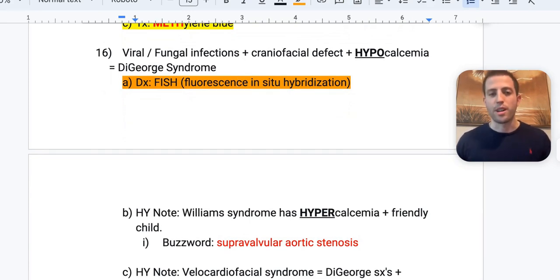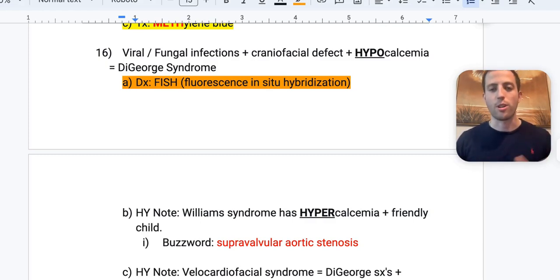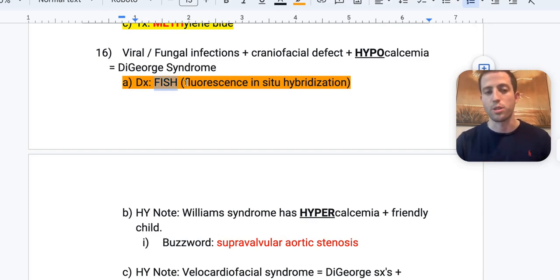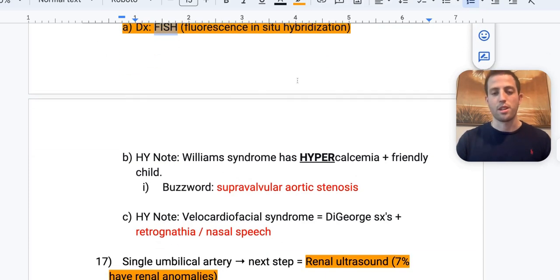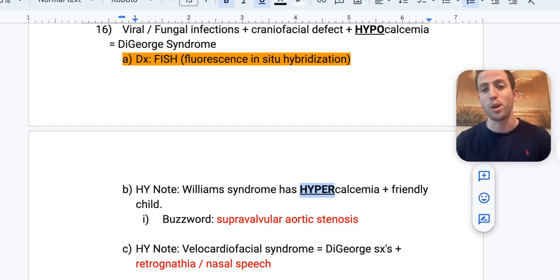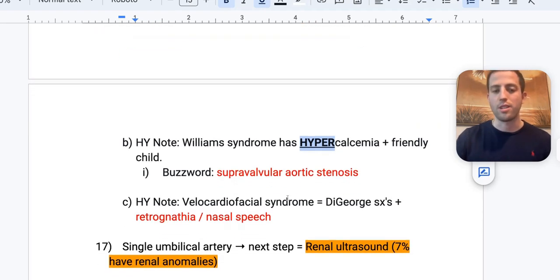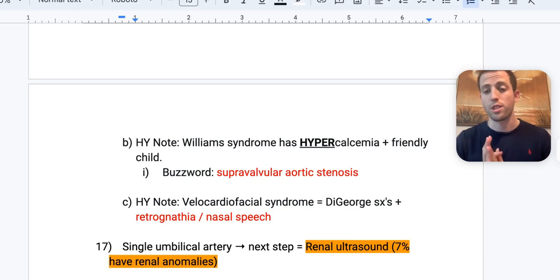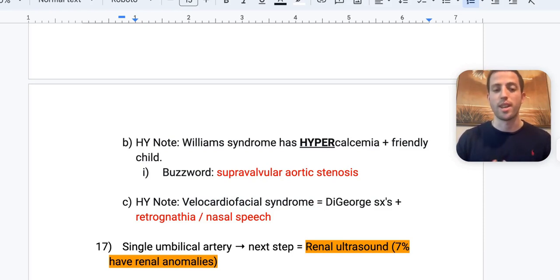Viral and fungal infections plus craniofacial defect plus hypocalcemia — think DiGeorge syndrome. They'll often also have cardiac defects. Diagnosis is by FISH (fluorescence in situ hybridization). High-yield contrast: Williams syndrome = hypercalcemia plus a very friendly child, with buzzword supravalvular aortic stenosis. DiGeorge = hypocalcemia; Williams = hypercalcemia. Also know velocardiofacial syndrome — similar to DiGeorge but with retrognathia and nasal speech.